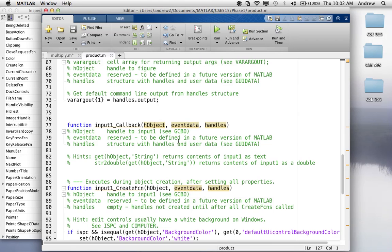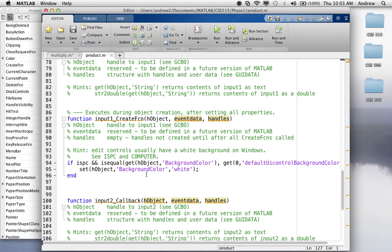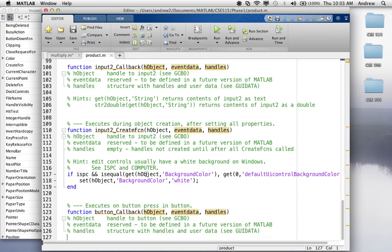So, in our case, we don't really care when or how long it takes the user to enter in their inputs. The only thing we care about is when they hit that multiply button, we need to grab the values out of the text fields, turn them into numbers, multiply them, and then display the product in the static text field. So, what I'll do is I'll go down to this button callback.